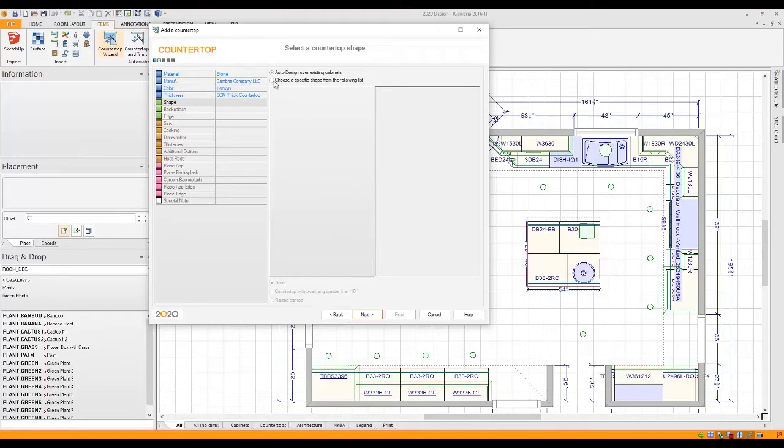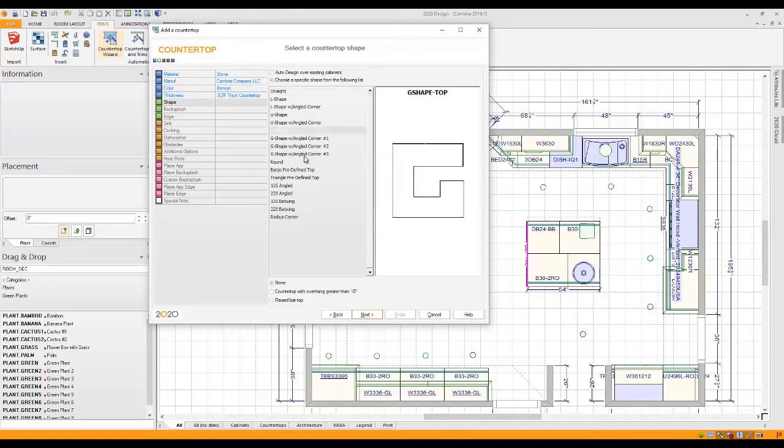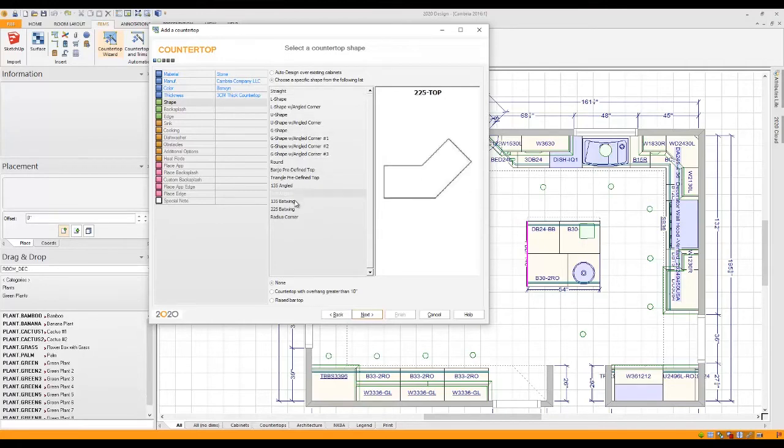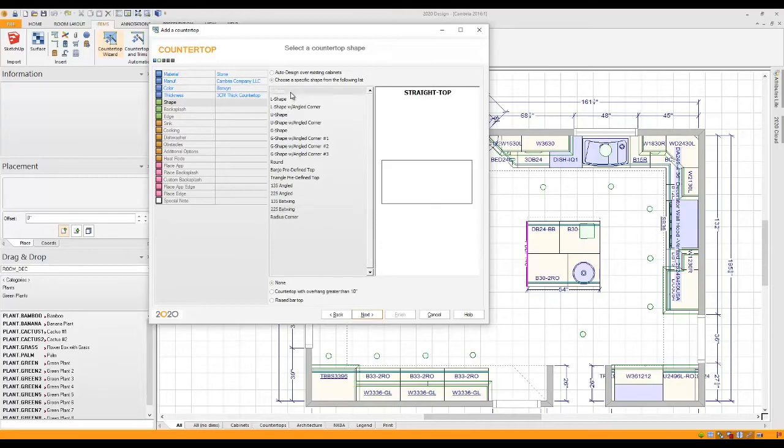Or you can choose a select shape from the following list and here you'll see that you can make custom shapes. So if you're just drawing a top or maybe it's a bar top or a raised top, you can make your own selections here.